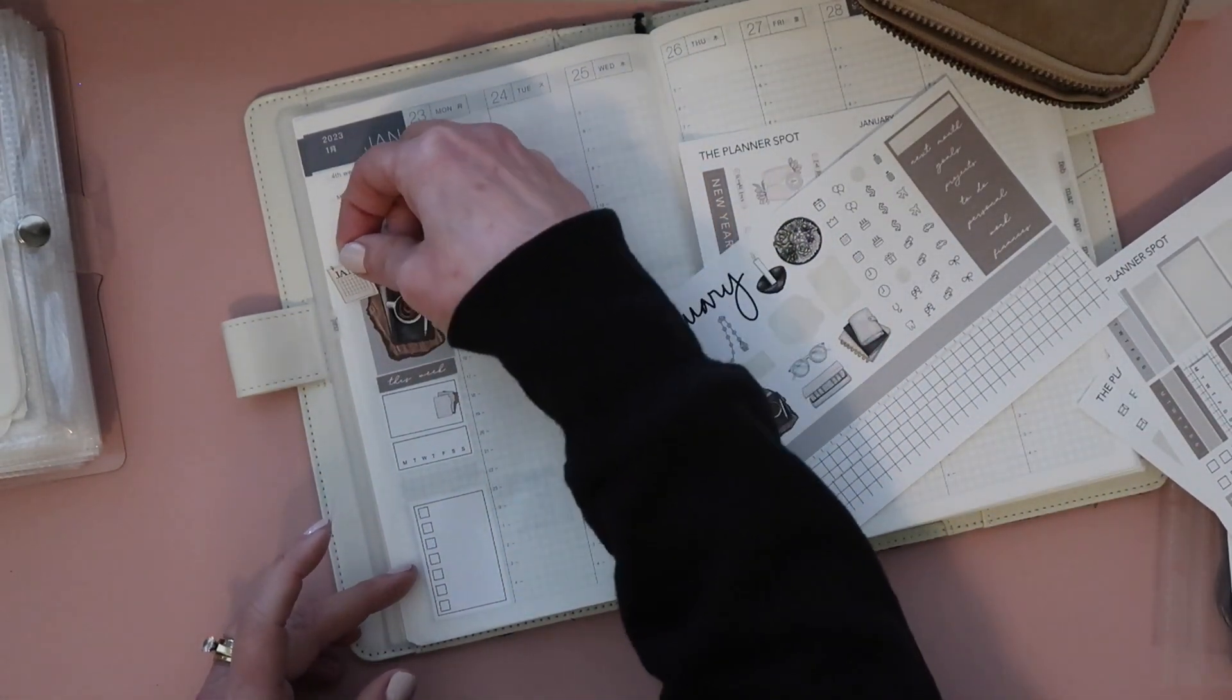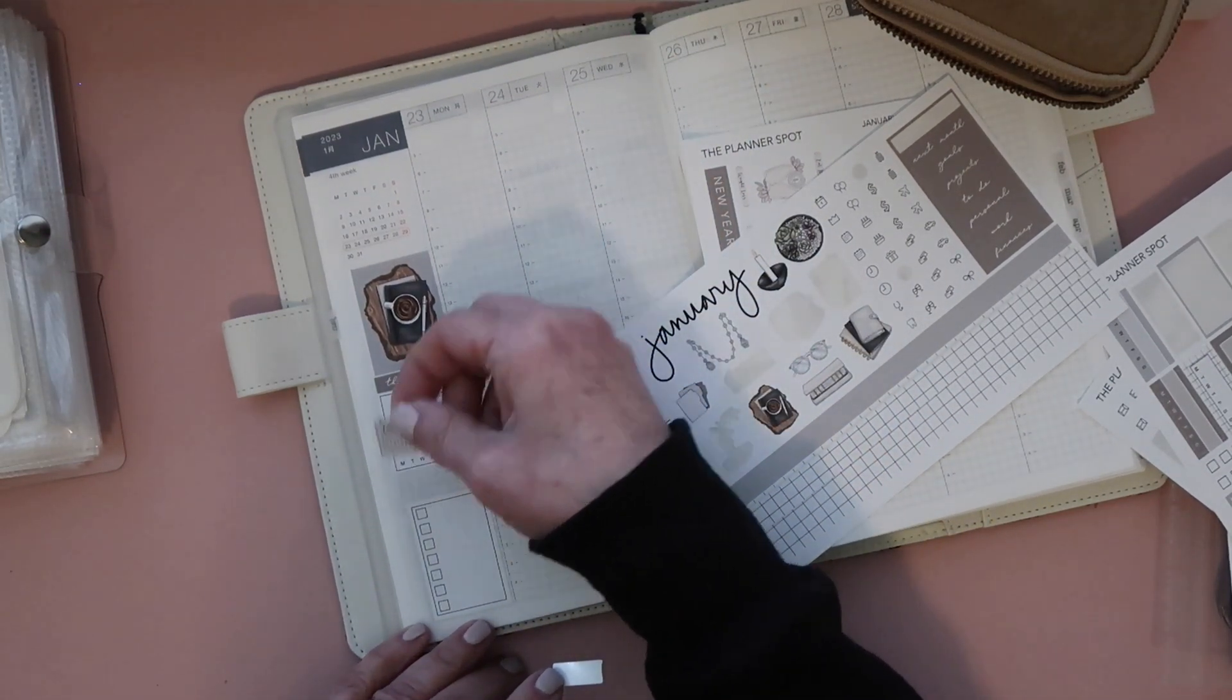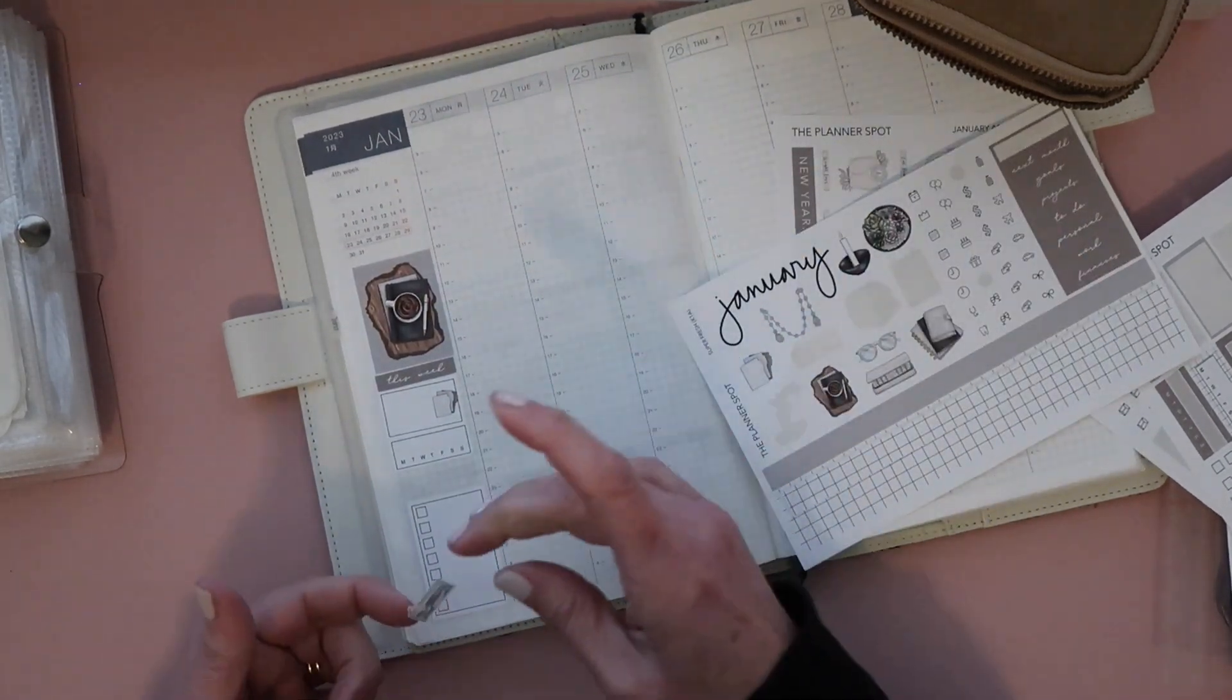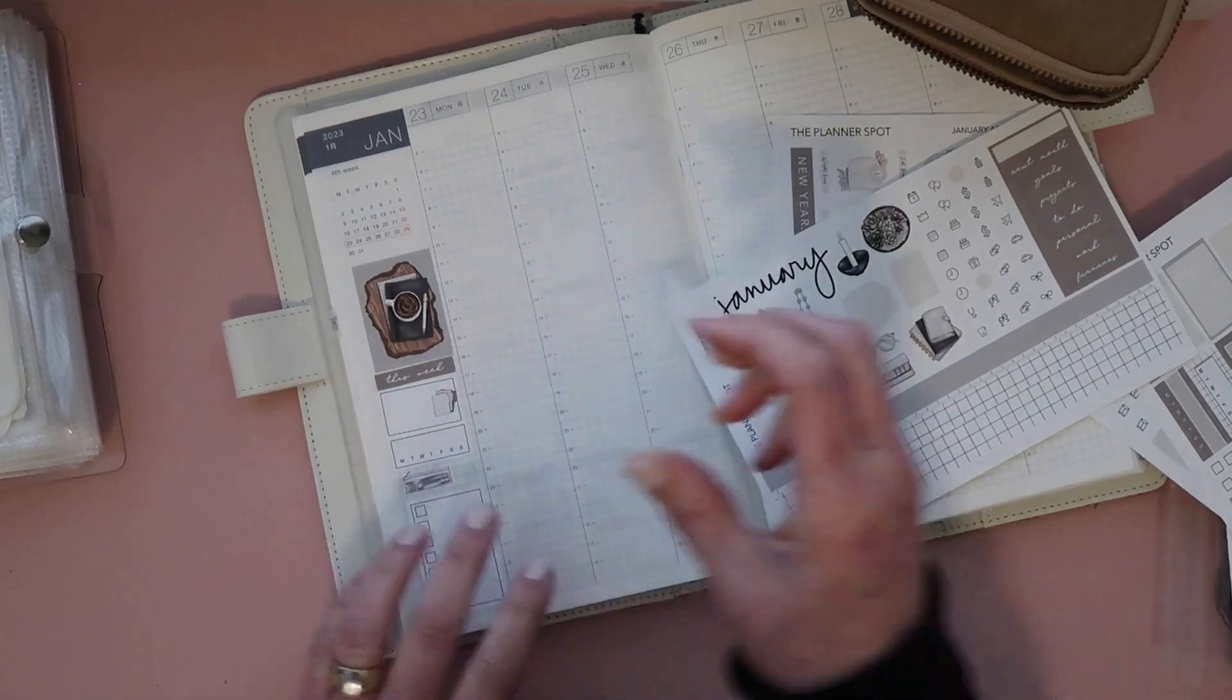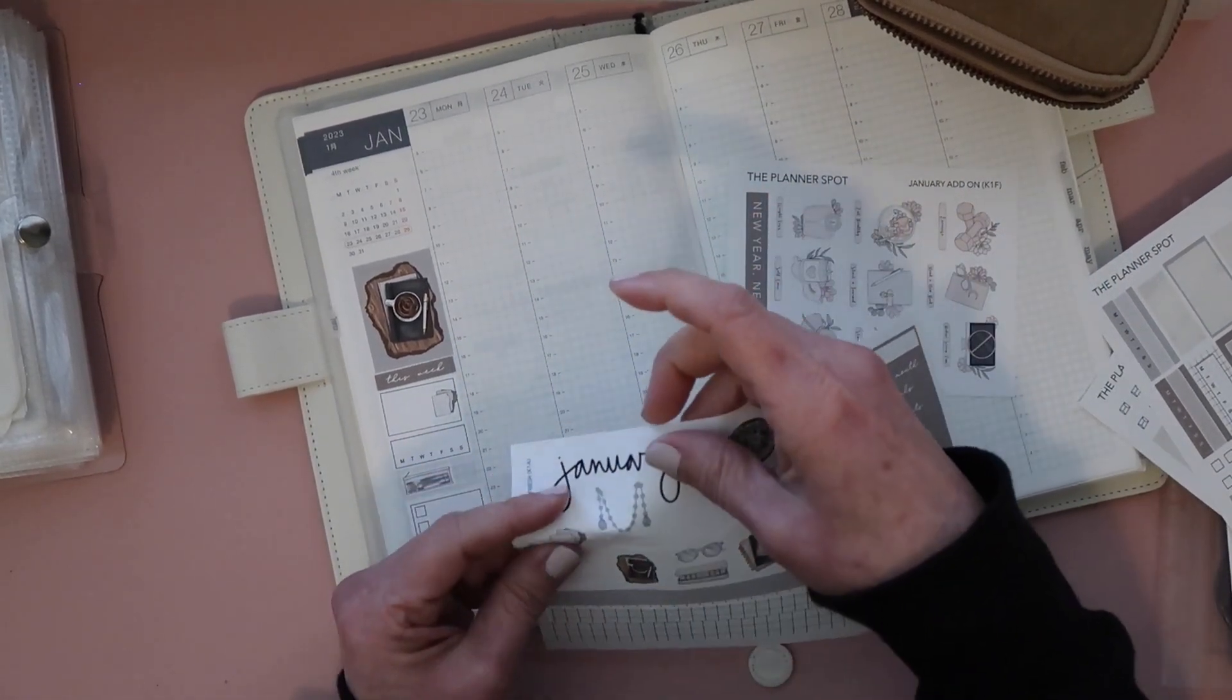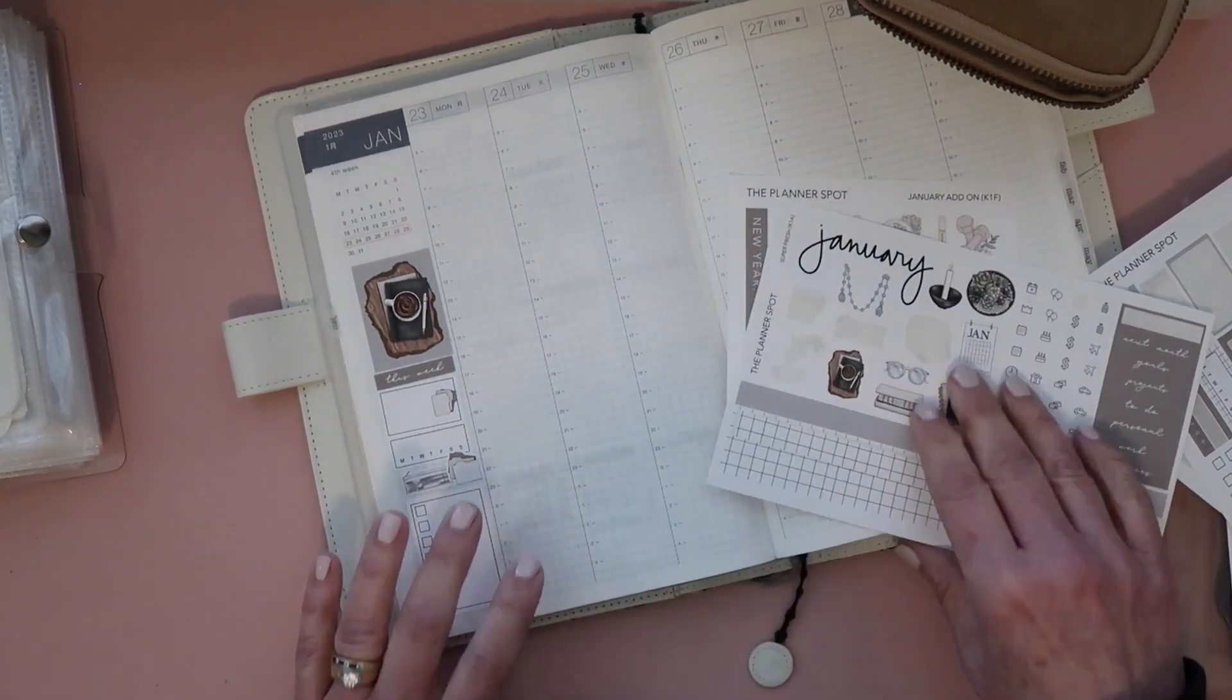So I will try to track my meals again, or my water again. I'm going to just put a little bit of deco in there.